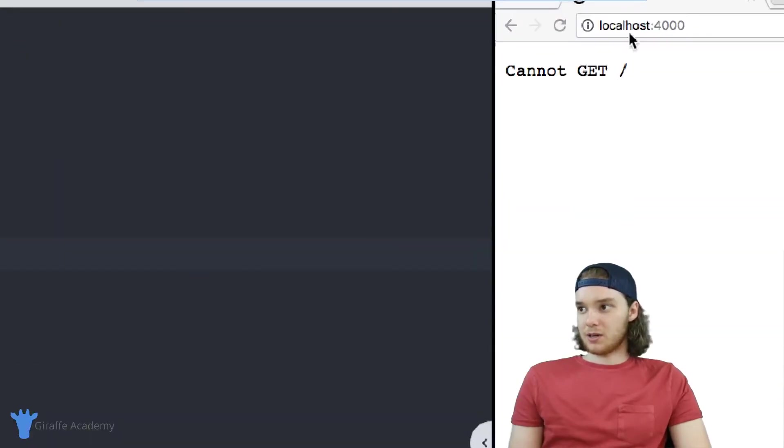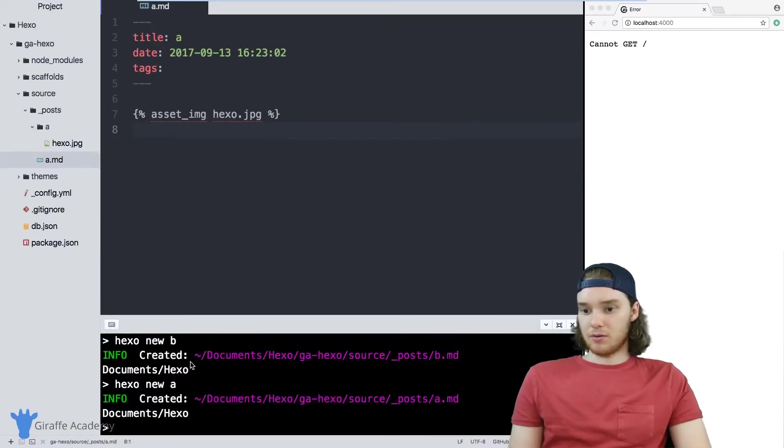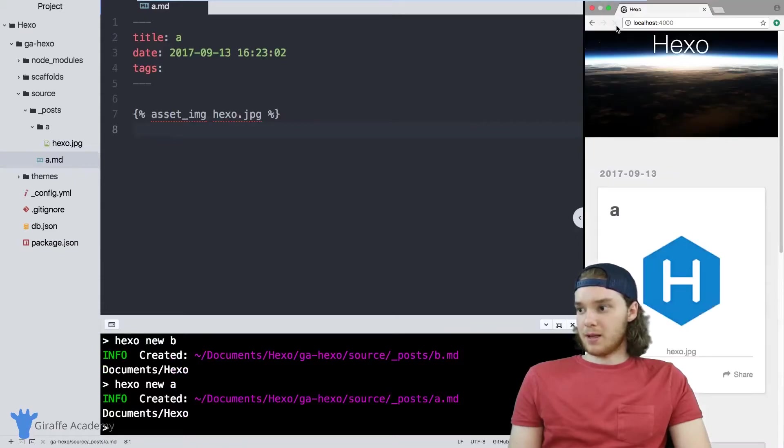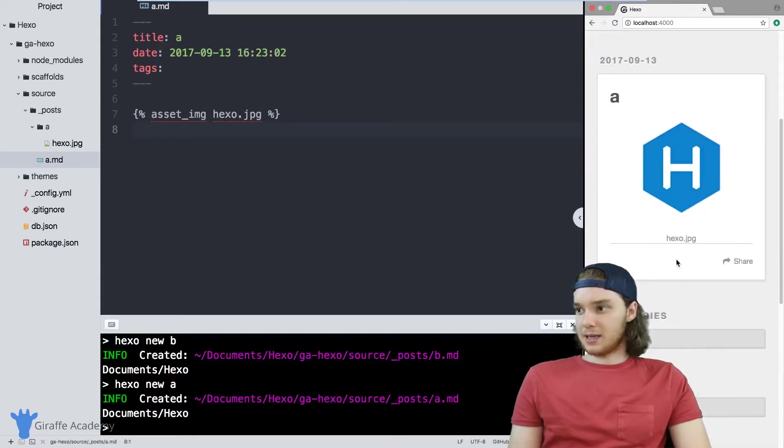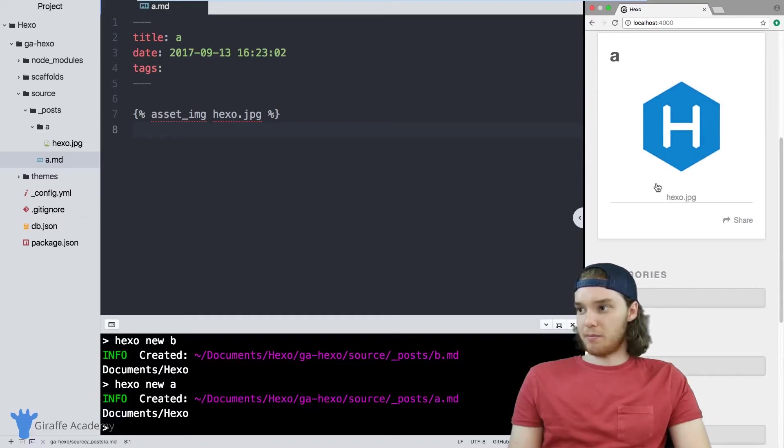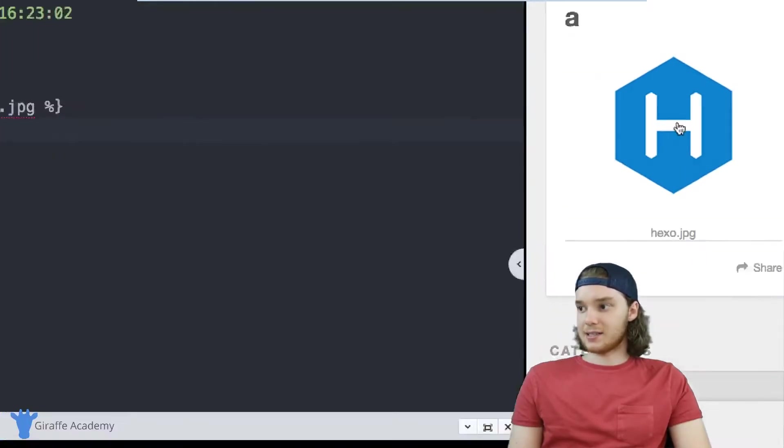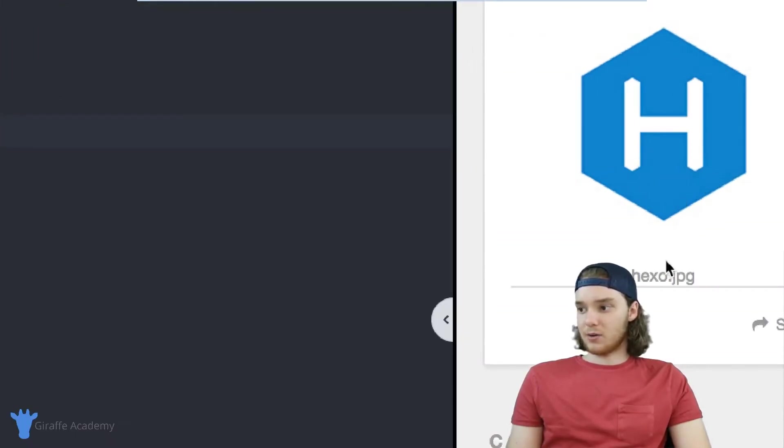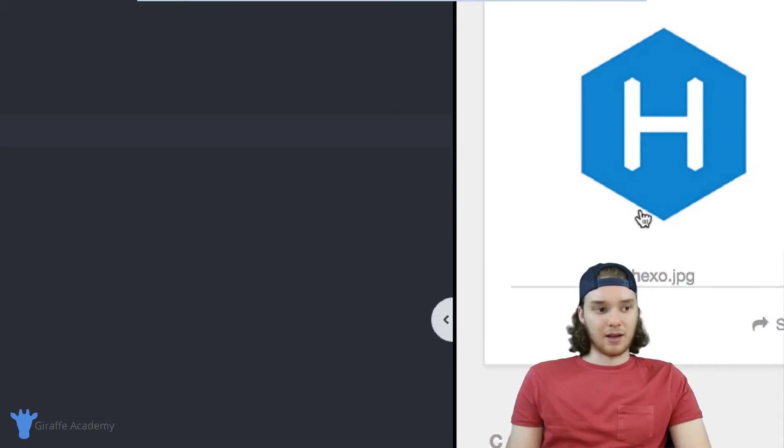Over here, I'm just gonna run the website. And you'll notice that this 'a' markdown page is getting displayed on the homepage. And it has this hexo image right there inside of it.